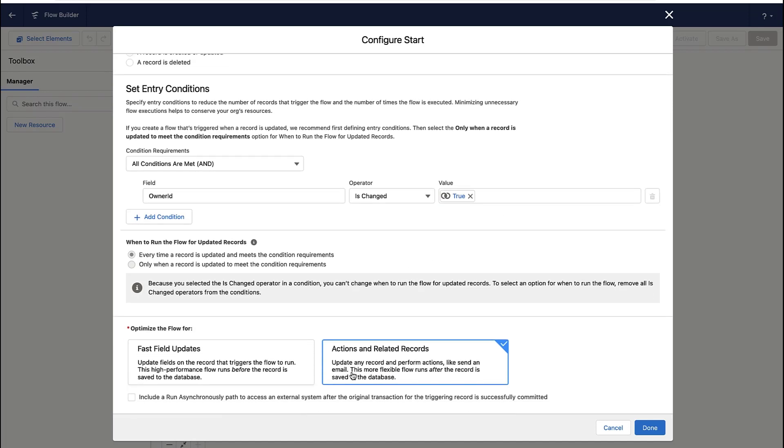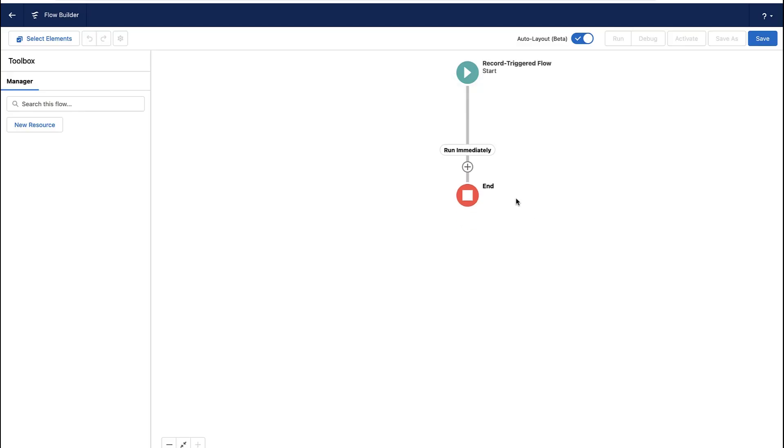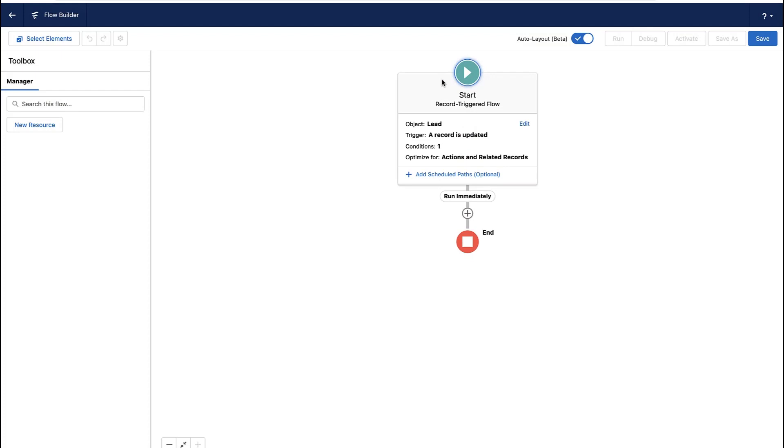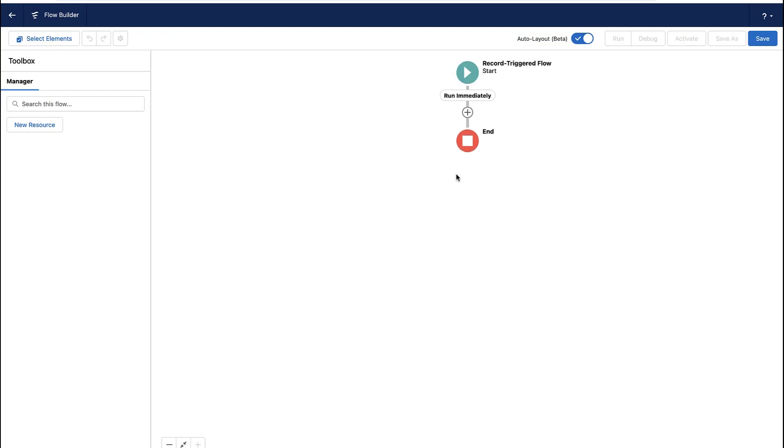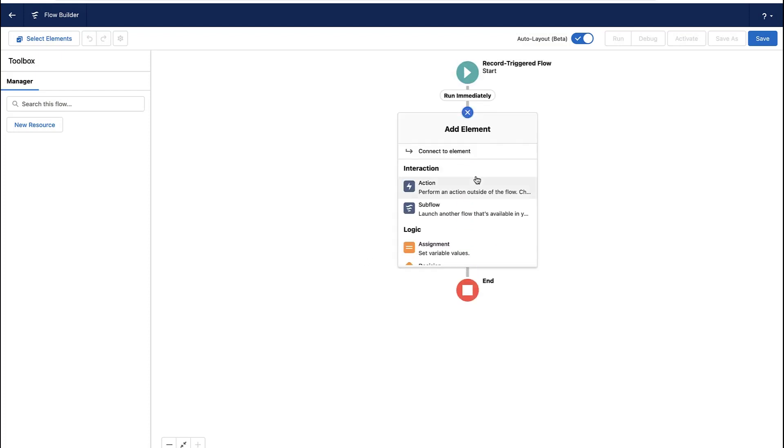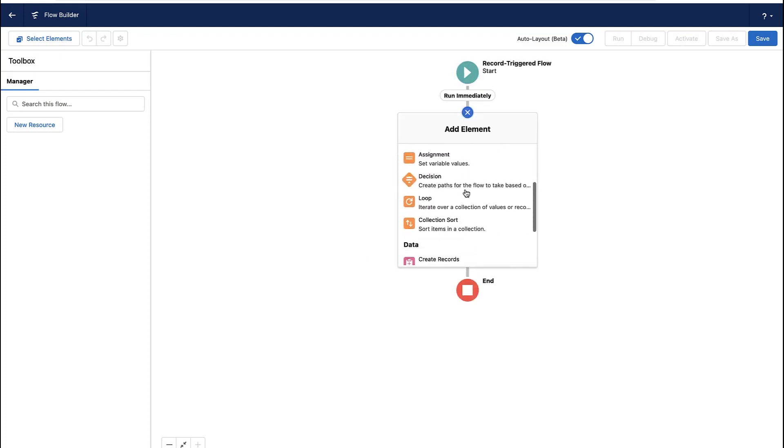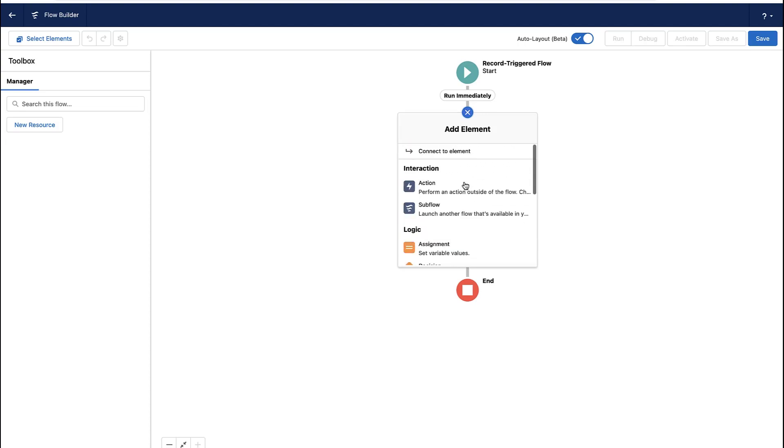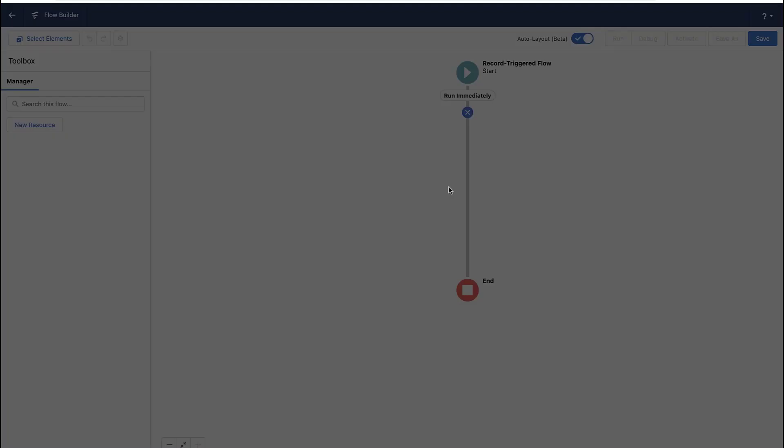And we actually want to take action in this flow. We're not just updating fields on the lead, we might send an email or do other things. So now we've got a flow, it'll fire when the lead owner is changed, and what are we going to do?